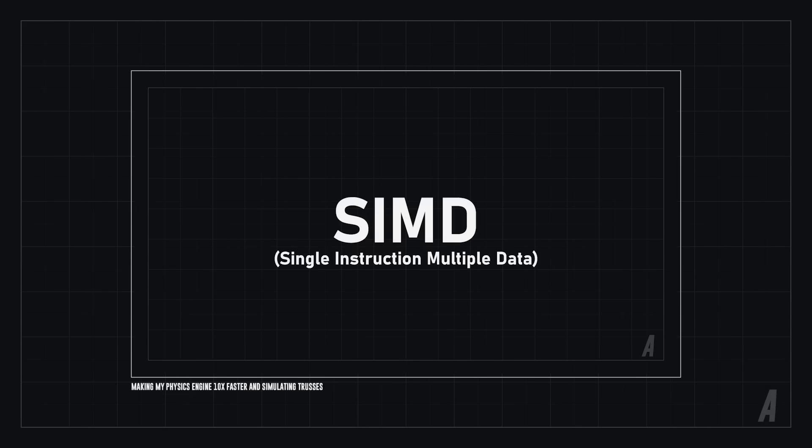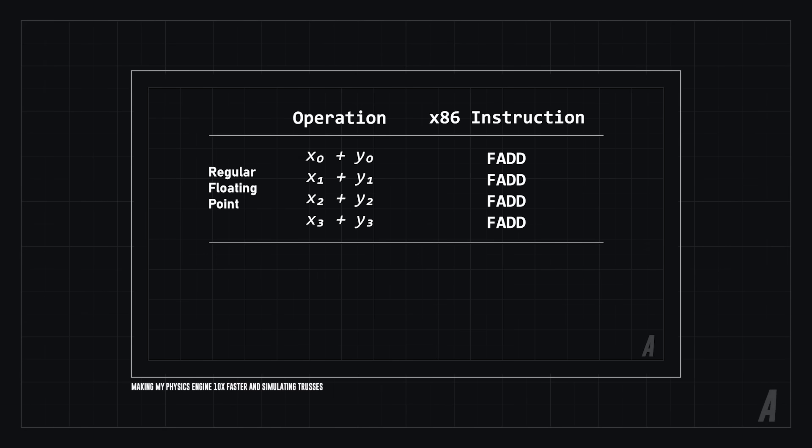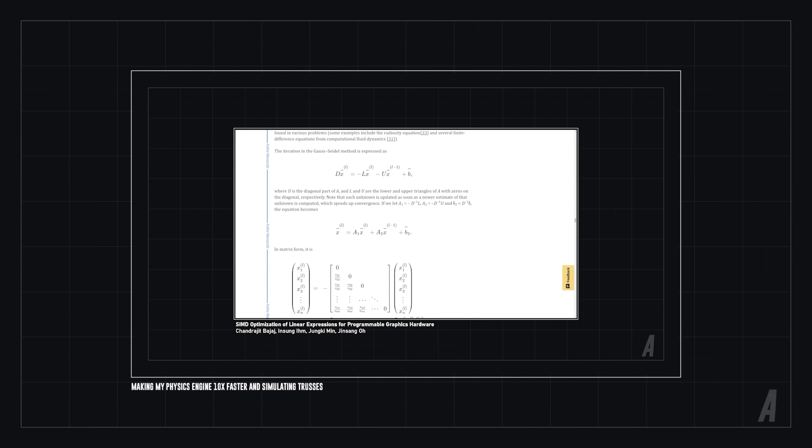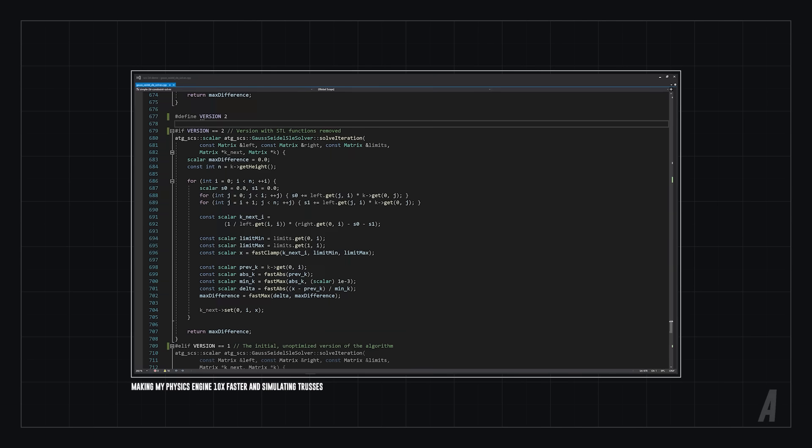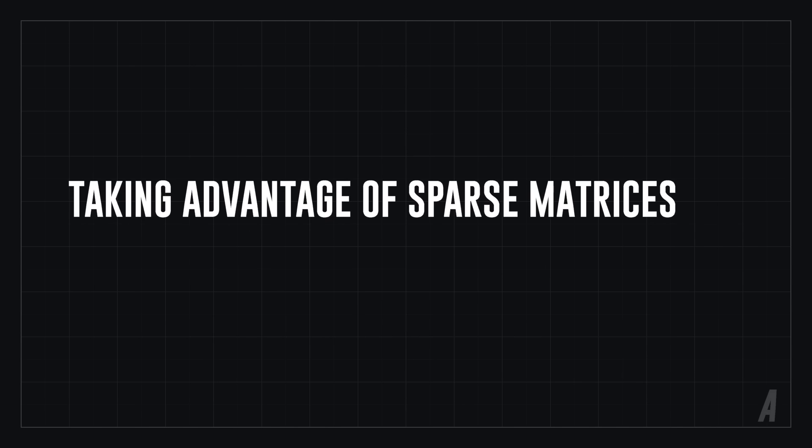Last time we did some basic optimizations and used SIMD instructions to get around a 50% improvement in performance, but there are better optimizations. The most obvious is to take advantage of the sparse nature of our input matrix.